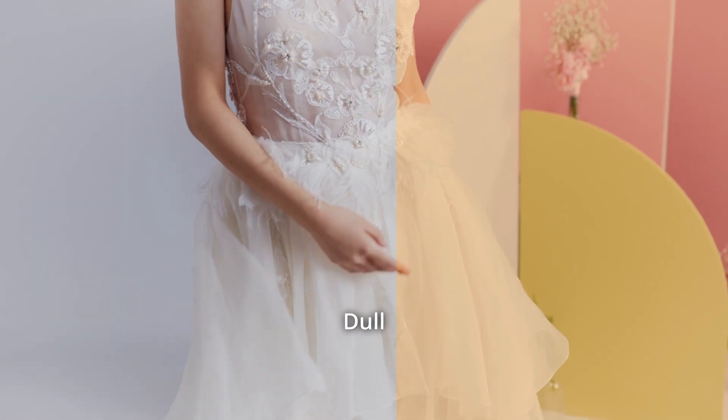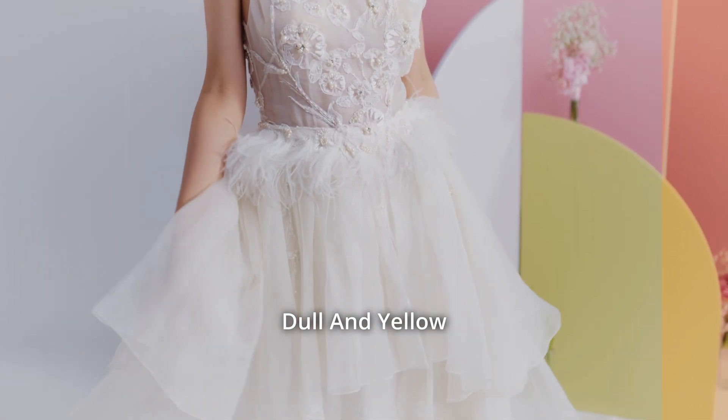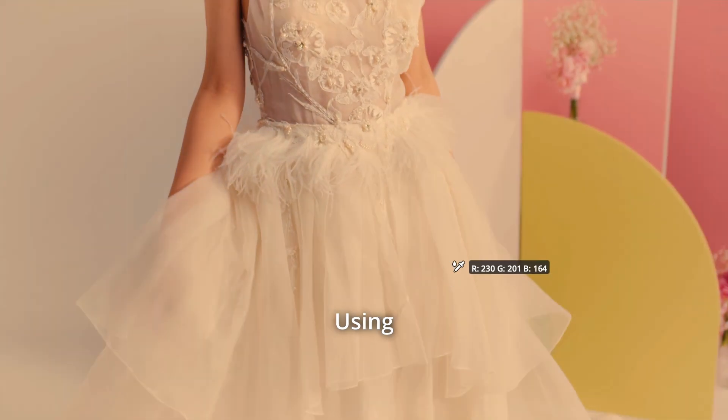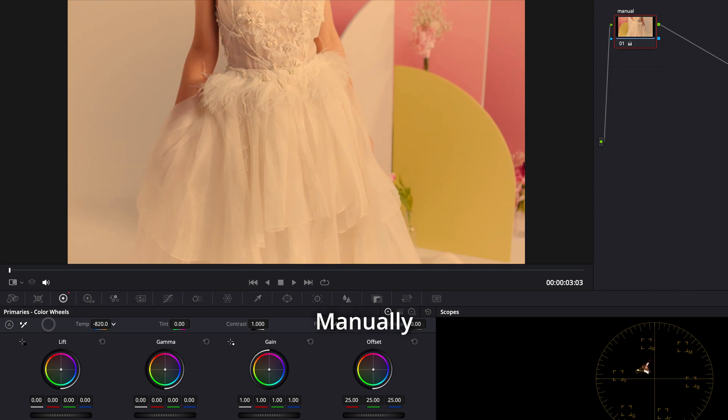Is your video footage looking dull and yellow? Transform it with just one click using DaVinci Resolve or manually if necessary.